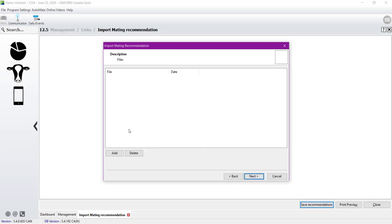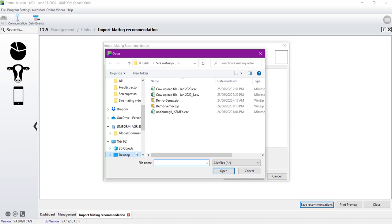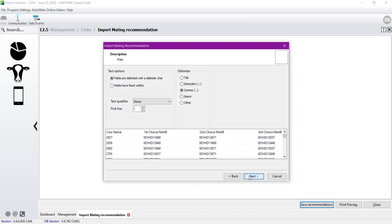We will select your file by clicking Add, selecting the file that we just saved, and then Opened, and finally we click on Next.